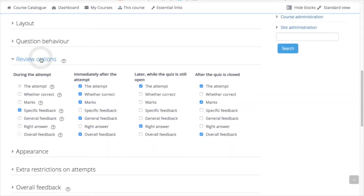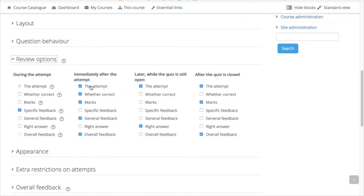This section controls what information students will be shown when they review their past attempts at the quiz and during the attempt in adaptive mode. It is a matrix with checkboxes.